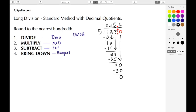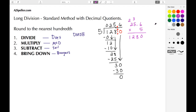Our quotient is 25.6. We're going to verify by multiplying that by the divisor, 5, to make sure we get 128. Six times 5 is 30; 5 times 5 is 25 plus the carried 3 gives us 28; 5 times 2 is 10 plus the carried 2 gives us 12. Our top number has one decimal place, so we move the decimal one place to the left, giving us 128 — which matches our dividend. The answer is correct.